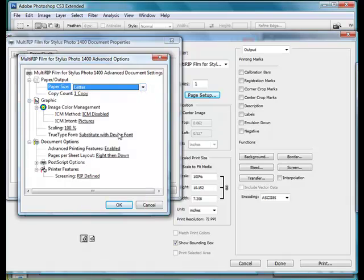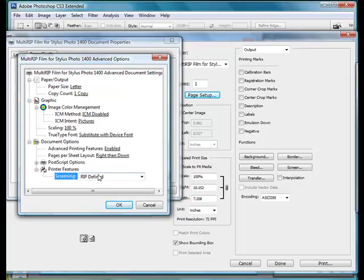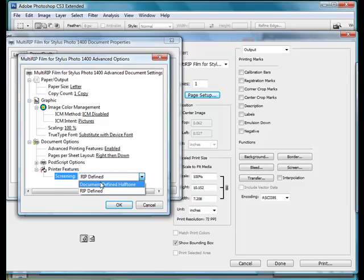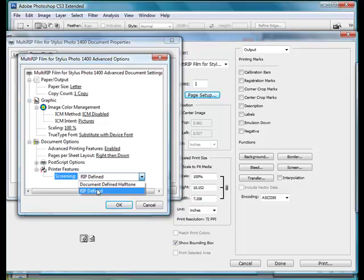The second option that we'll look at is our Screening. And these are going to be the RIP Define is the ones that we looked at previously in this video that are our default settings. And then we also have Document Defined. So in this case, we're going to use RIP Defined. Document Defined is much easier to use when you're printing from either Illustrator or CorelDRAW. And you might want to look at those videos if that's something you're interested in.